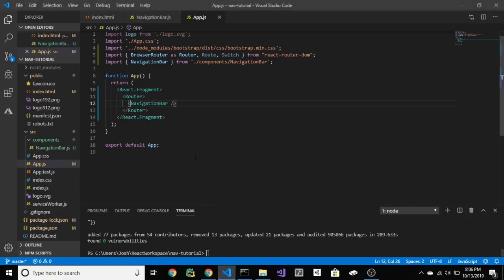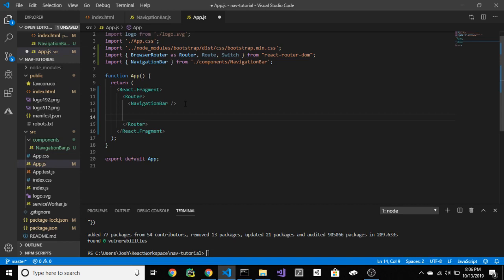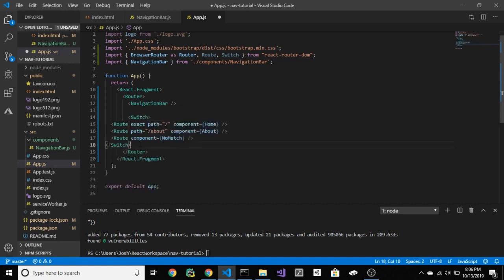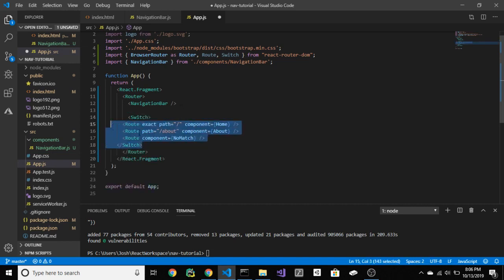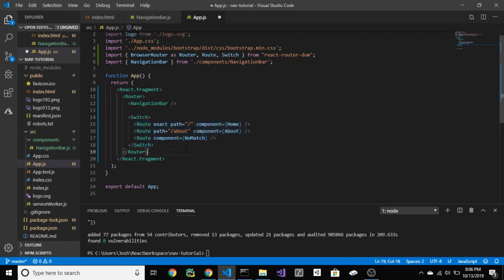Routing is how you get from page to page, so put this here. It basically says, if on this path, render this component.